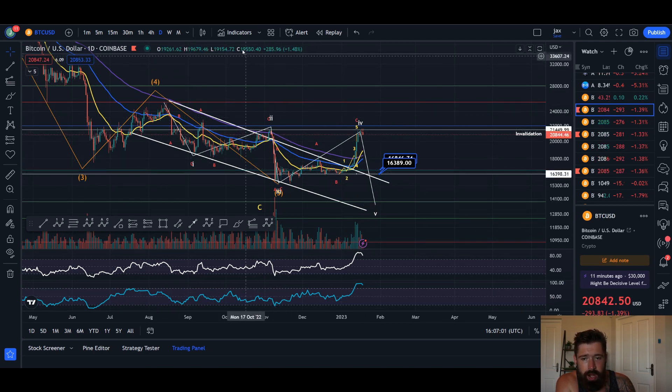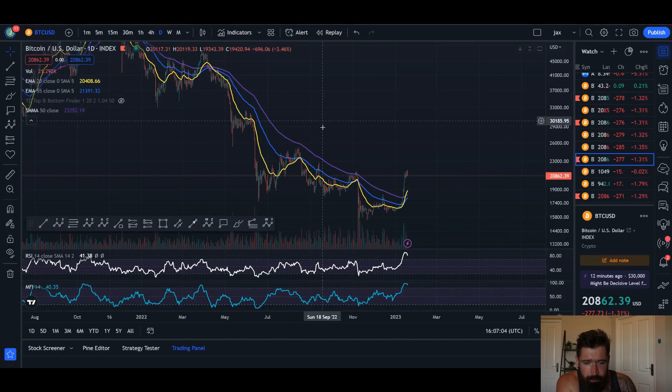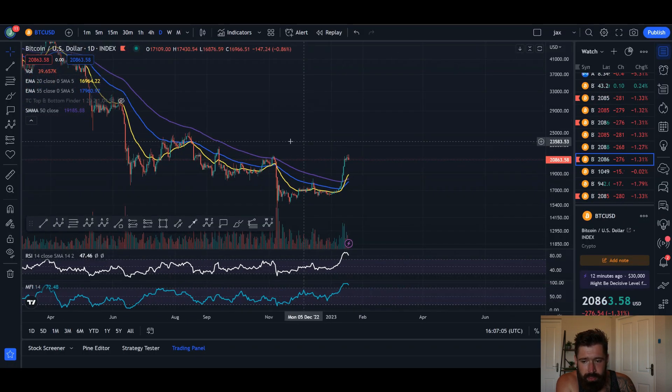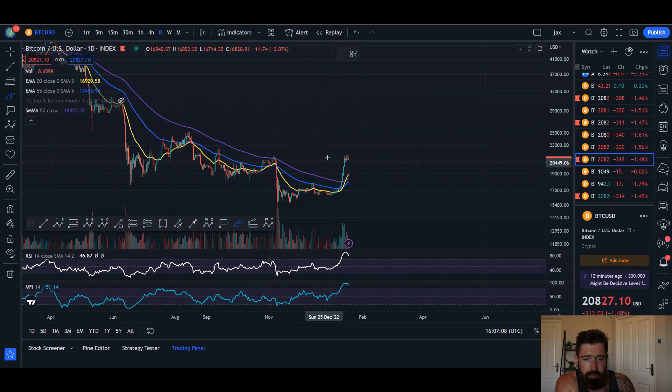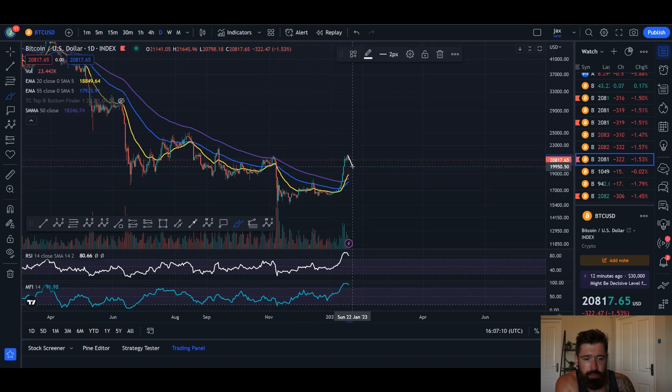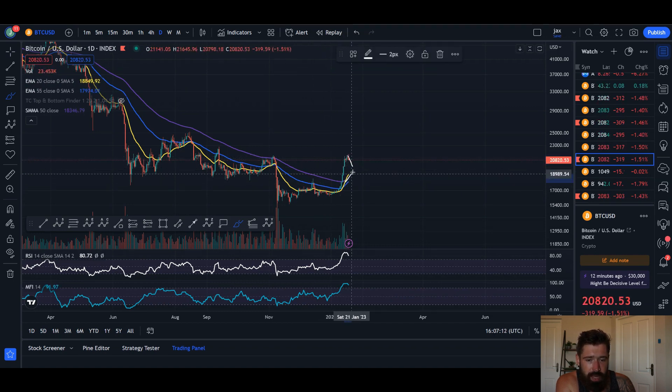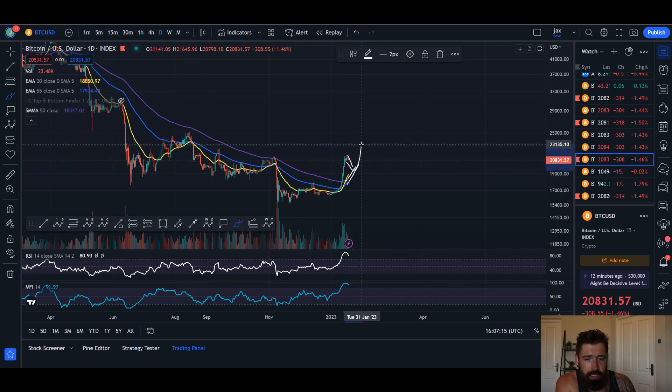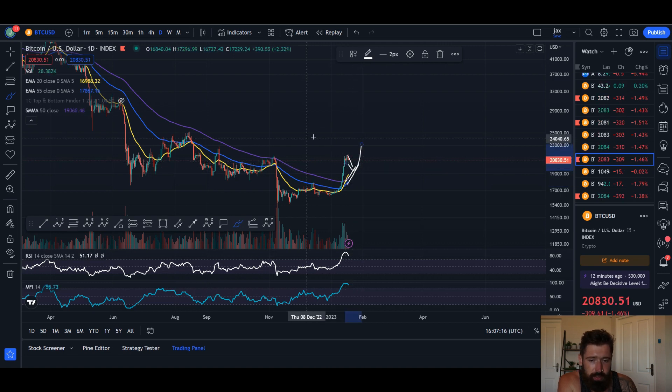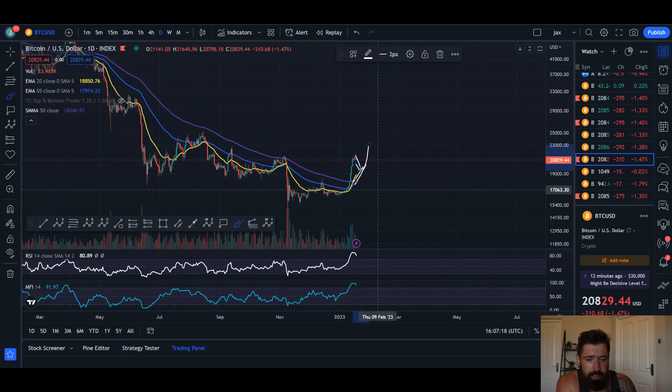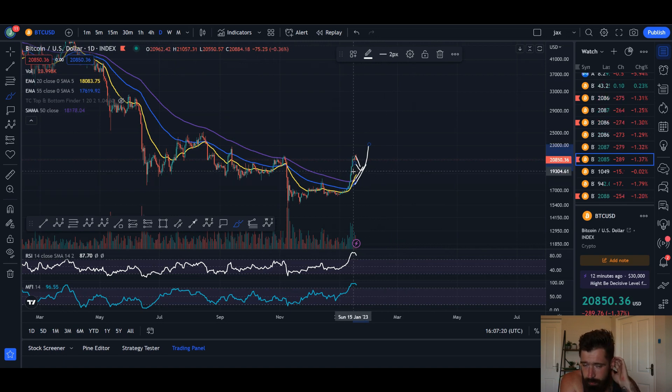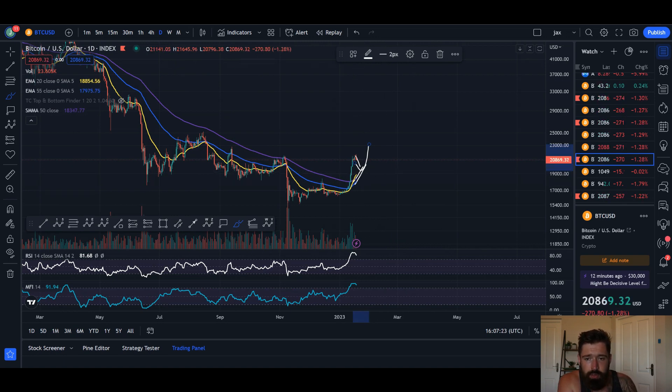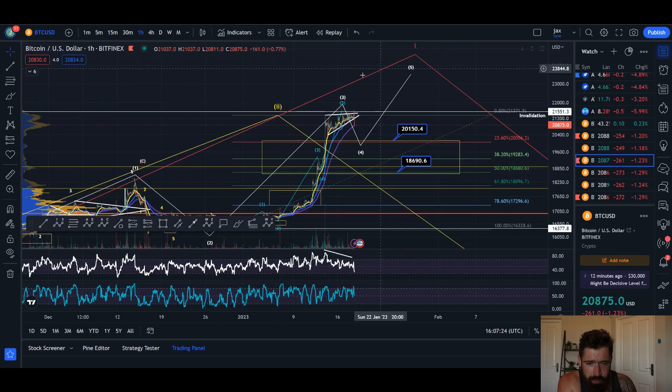All right gang, as I've been mentioning, we're overextended, we need to pull back to the EMAs. And I think that's exactly what we're going to do—pull back to the EMAs, have them catch up, hold them as support and bounce, and see continuation to the upside. That's what I think is the highest probability. Anything can happen in the crypto space, so just keep that in mind.